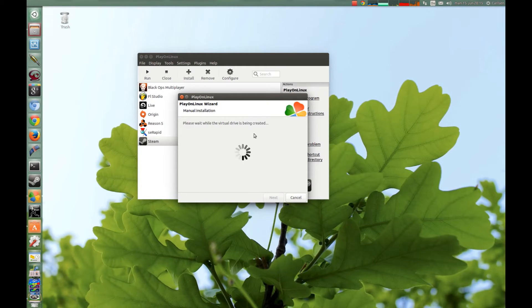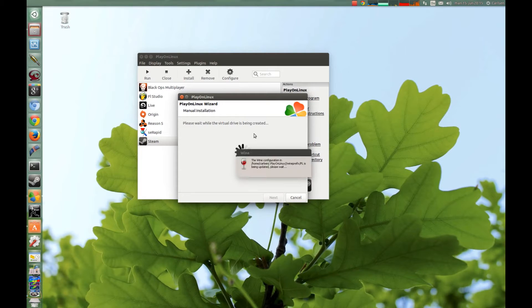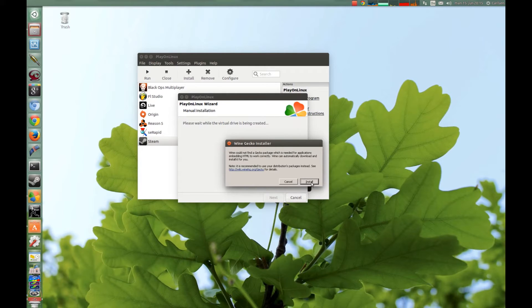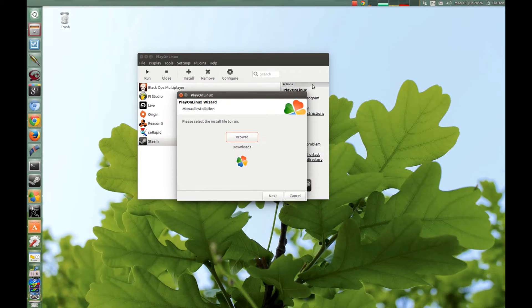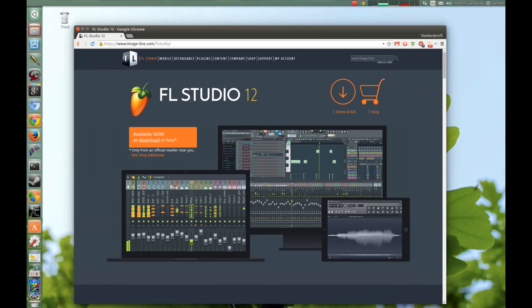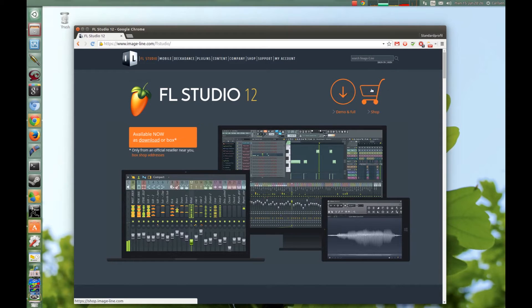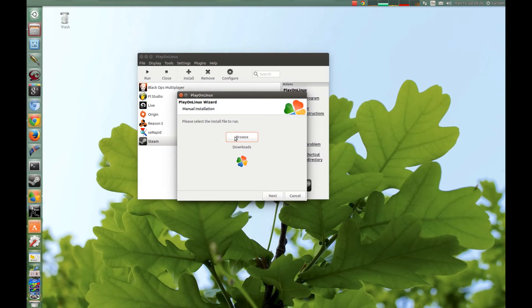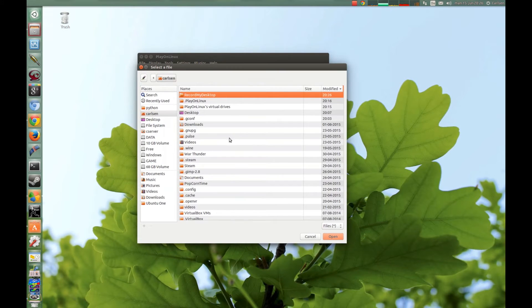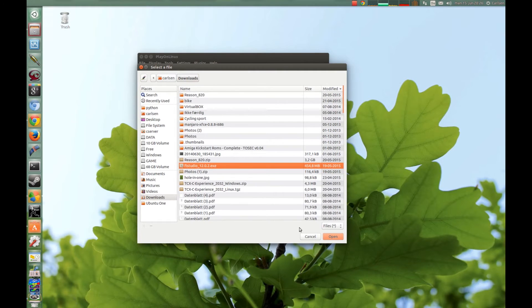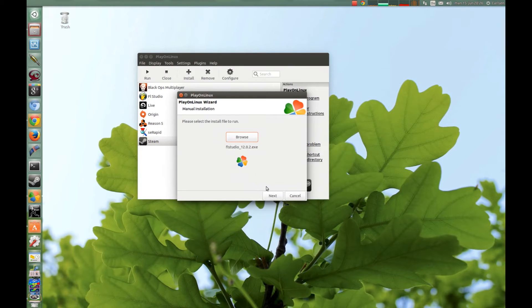Here you just press Install. Now PlayOnLinux asks you for the setup files. If you don't already have the setup files, you can download it here from FL Studio. You can download a demo to try it or you can purchase it. Then when you have downloaded, you can browse for it here. I have downloaded the demo here, the latest one, and you just press Next.